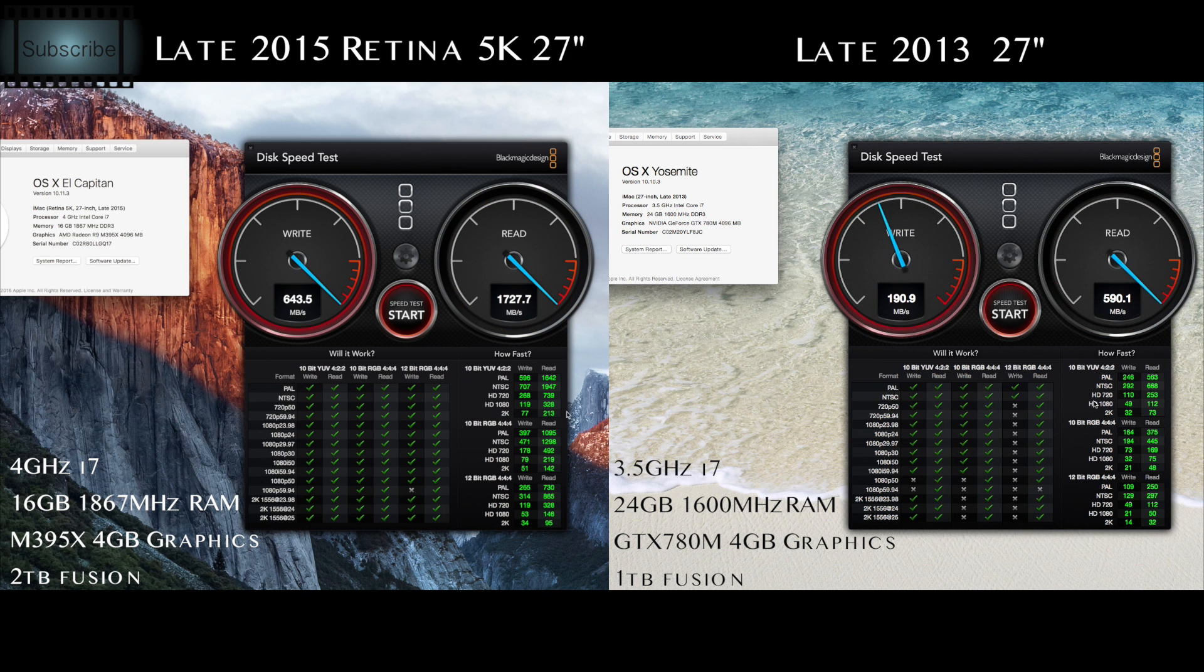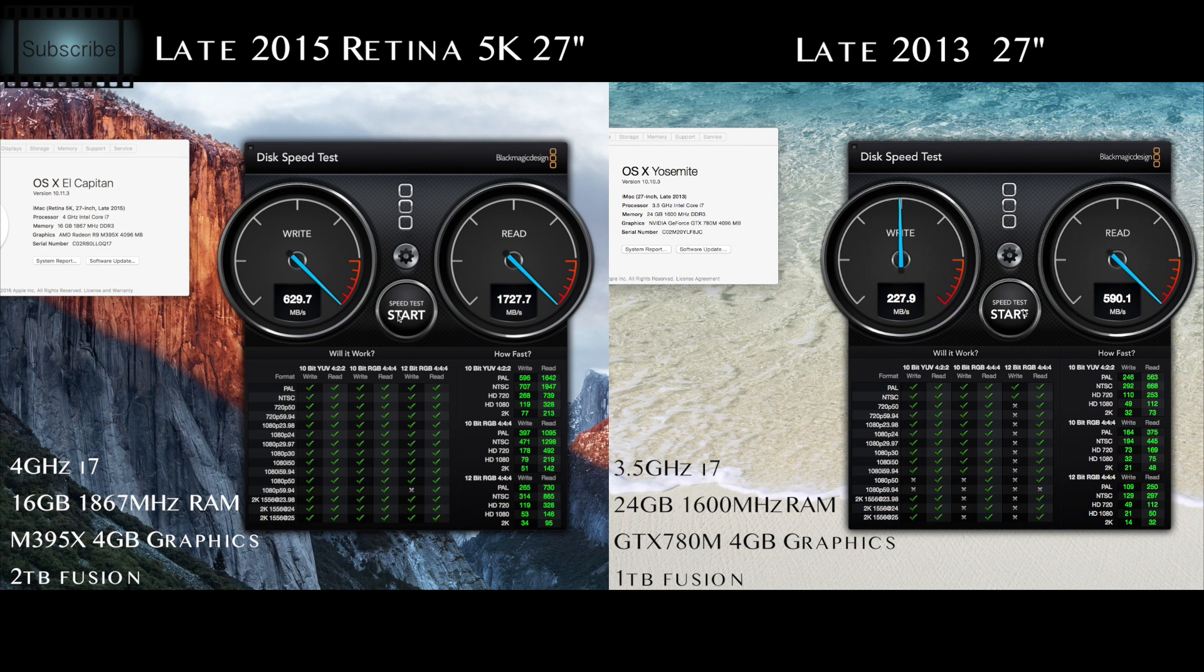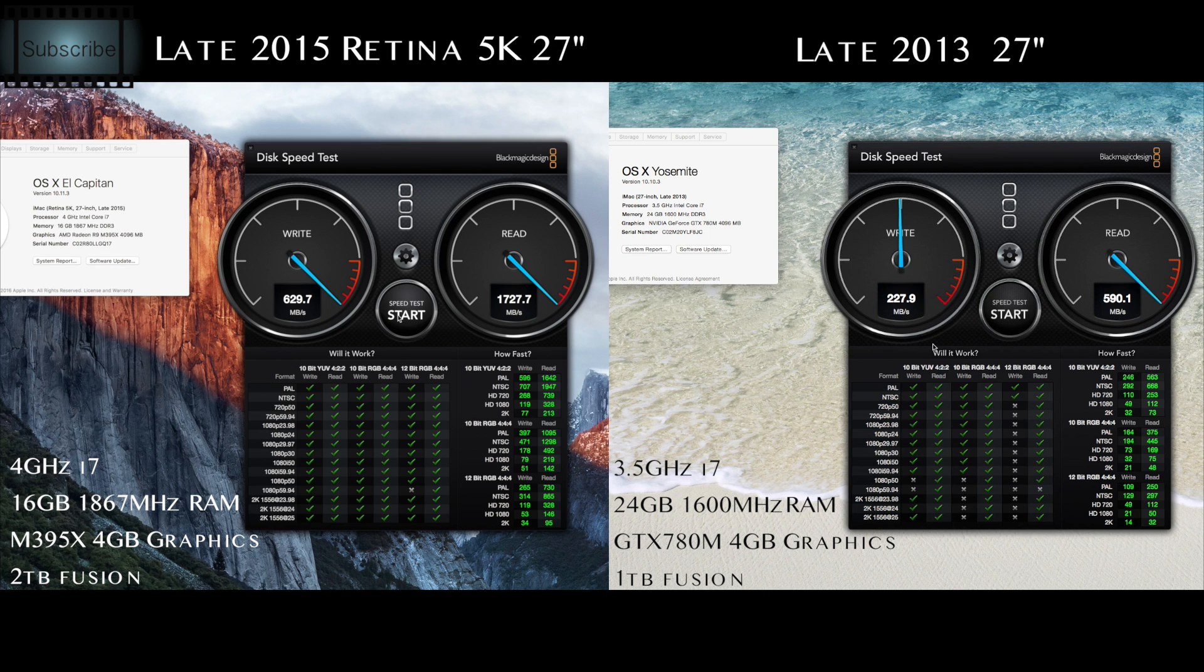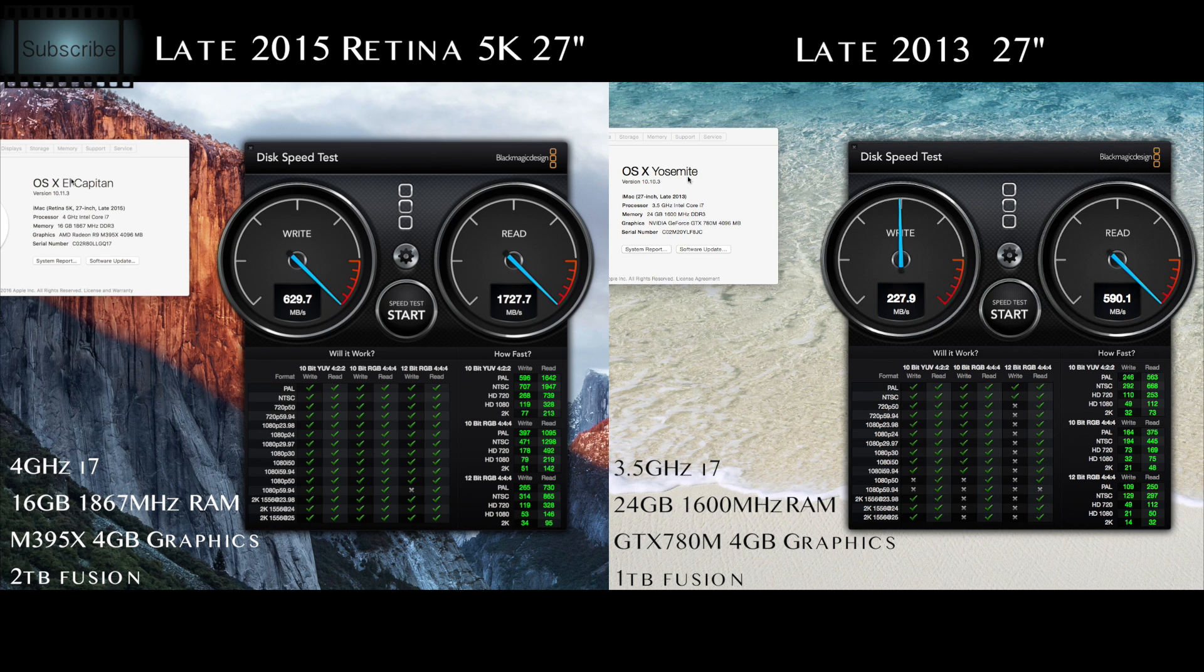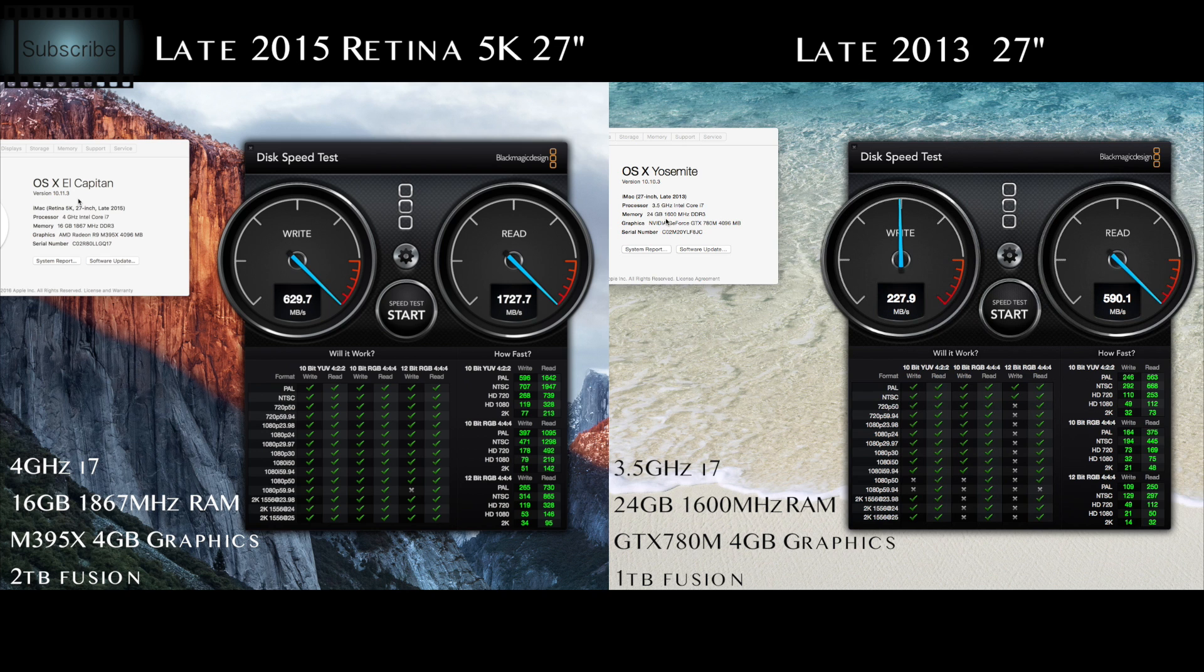All right, well I'm going to get that stopped now so we can stop it there. So yeah, we're getting some pretty huge jumps in speed between those two computers. So that's quite interesting. I mean, obviously running a different OS at the moment - I have to update to El Capitan still - but yeah, a major jump in performance.